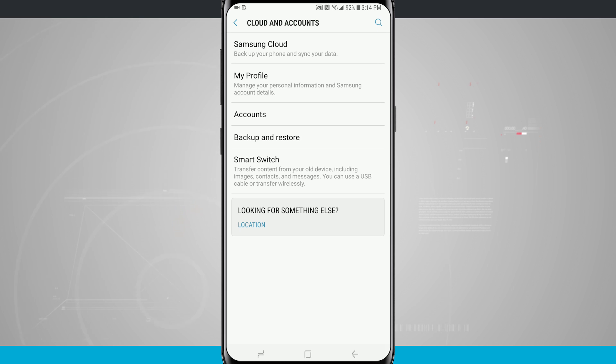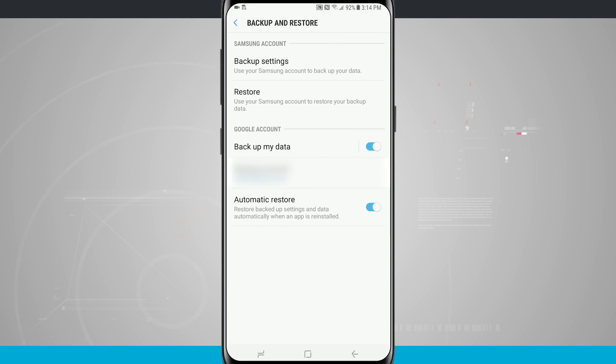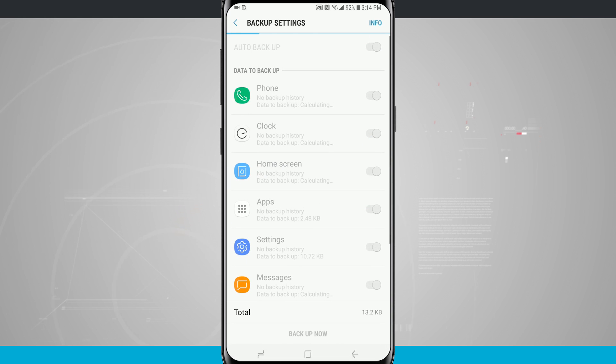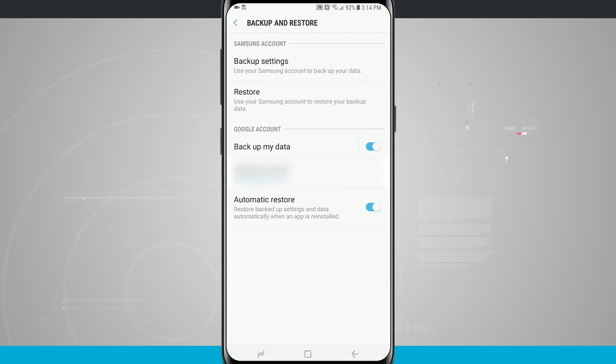I actually have both turned on just in case because it never hurts to have more than one backup. You can choose to use one over the other or you can use both like I am. If I tap in there this is going to open up the same backup settings that we saw in Samsung cloud.